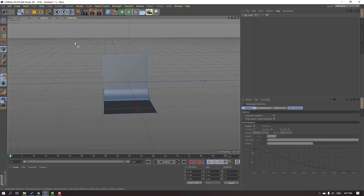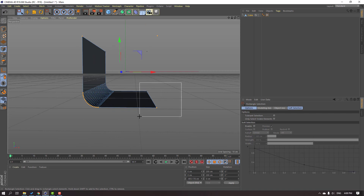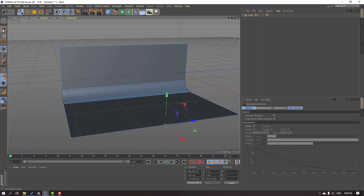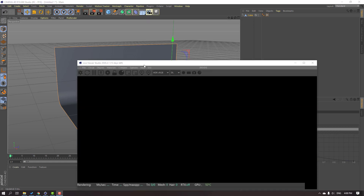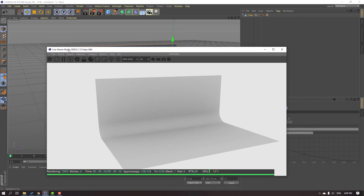Select these points and go up, use Rectangular Selection, select the left points and move to left. Then select these points and move to right. Click this icon to make it editable, then go to Octane and open the Live Viewer window. Click this icon for render preview.